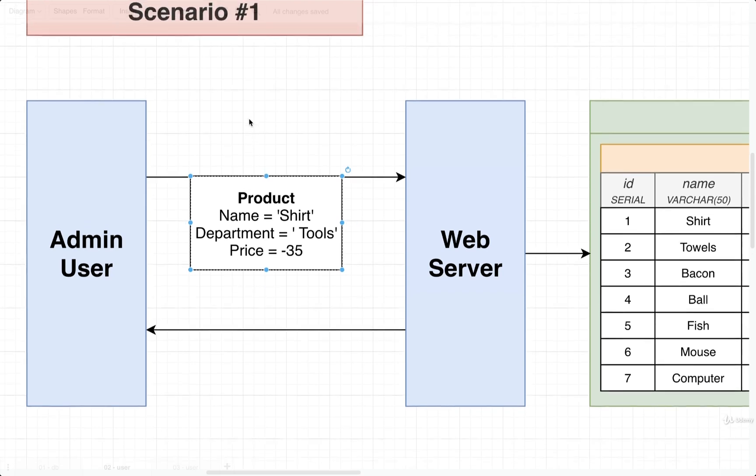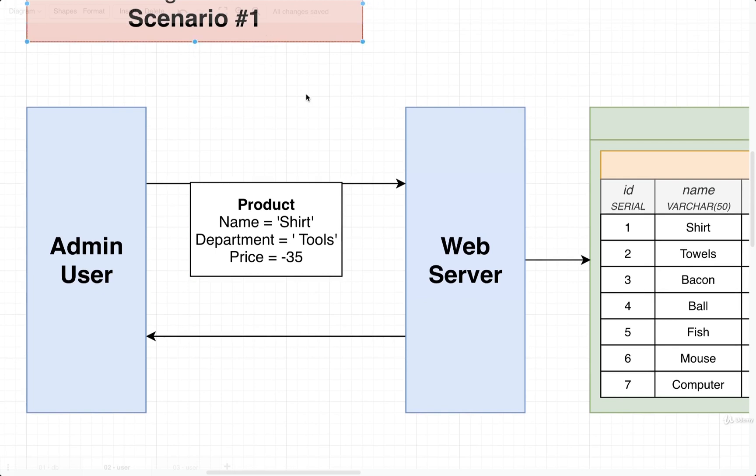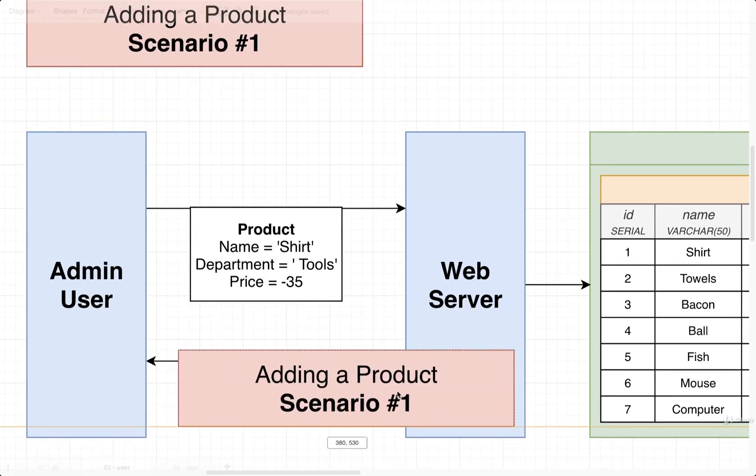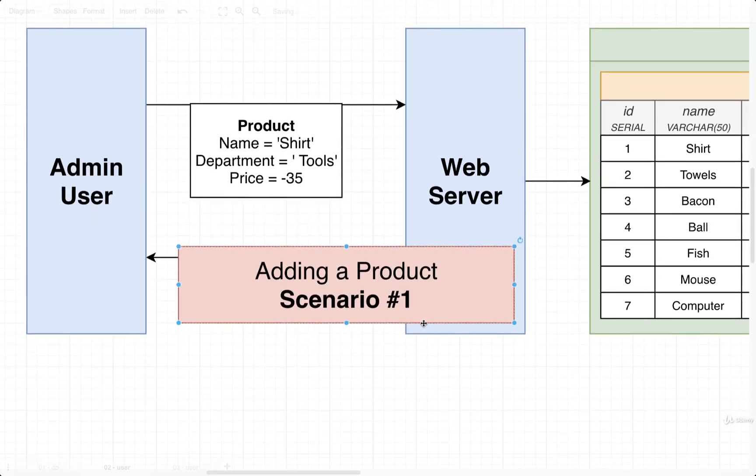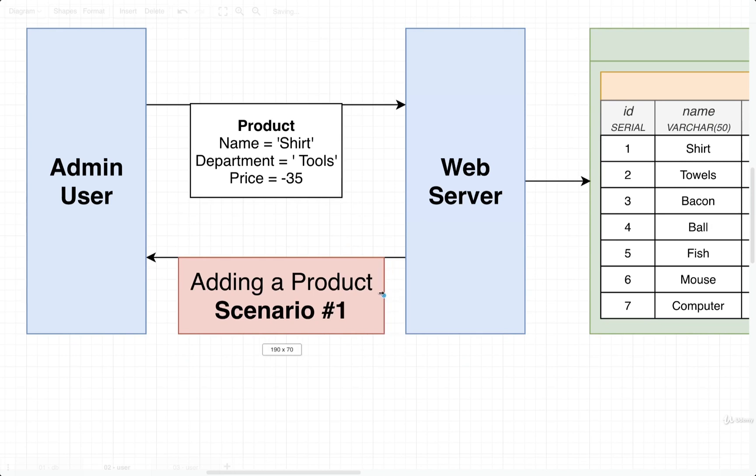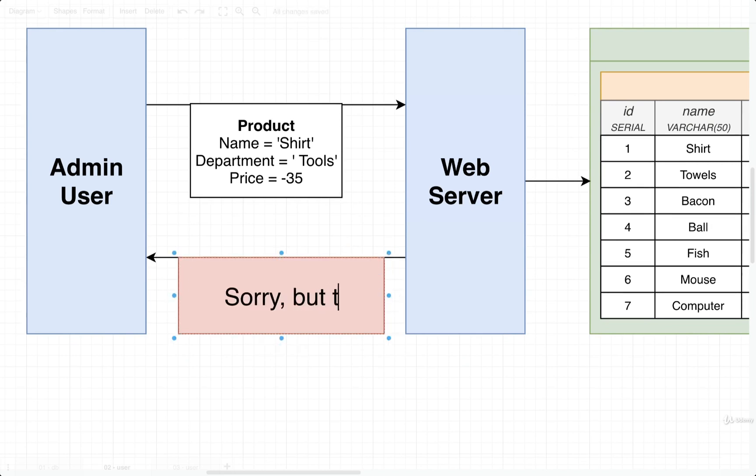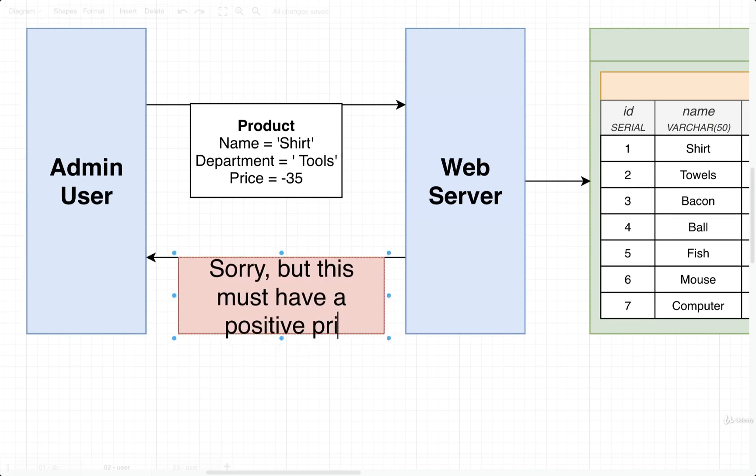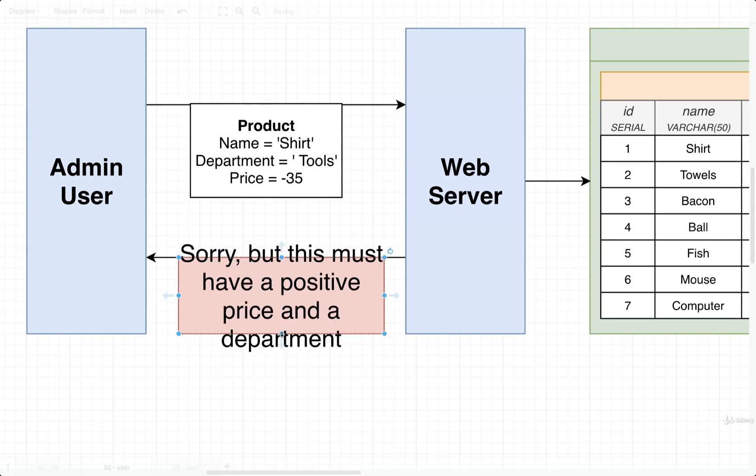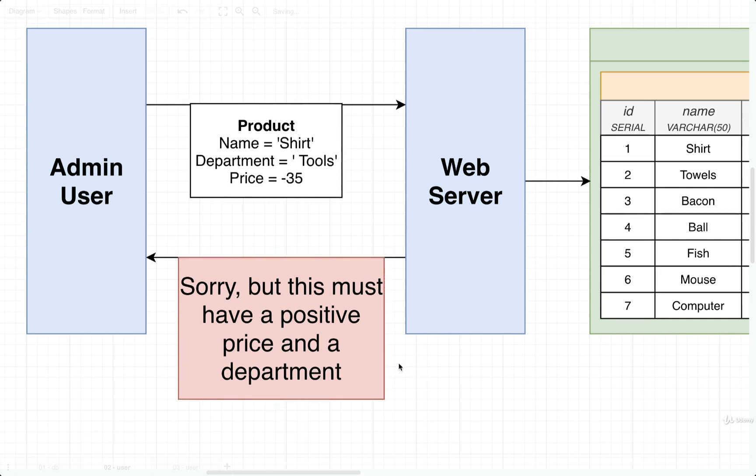And then if it fails any of those checks, we might send some kind of error back to whoever is making the request and say, sorry, but this must have a positive price and a department. And so we've captured this entire validation step at the web server and immediately sent a response back to this admin user.